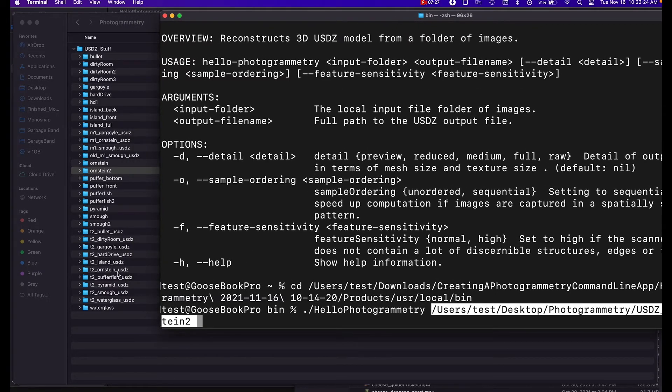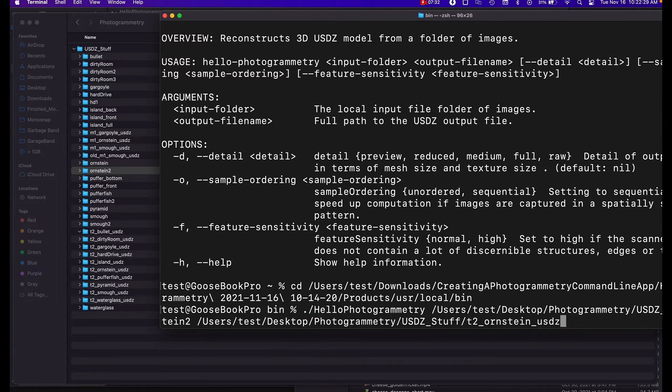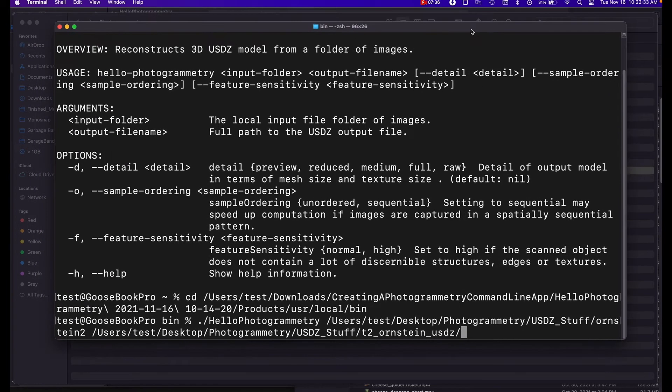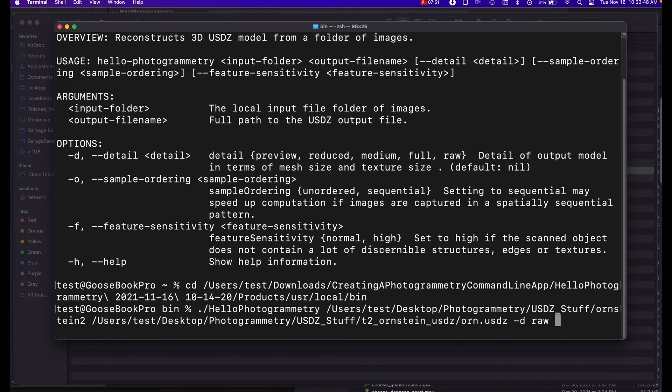So I want to put in this USDZ folder and we're going to put Orn dot usdz, and that'll make a usdz file. For our detail level we're just going to do raw.